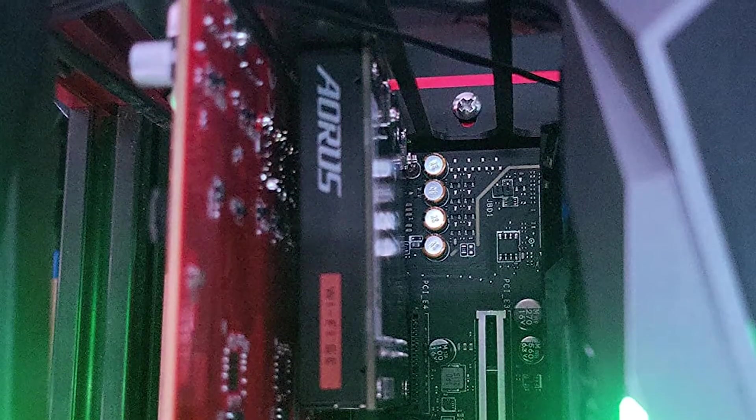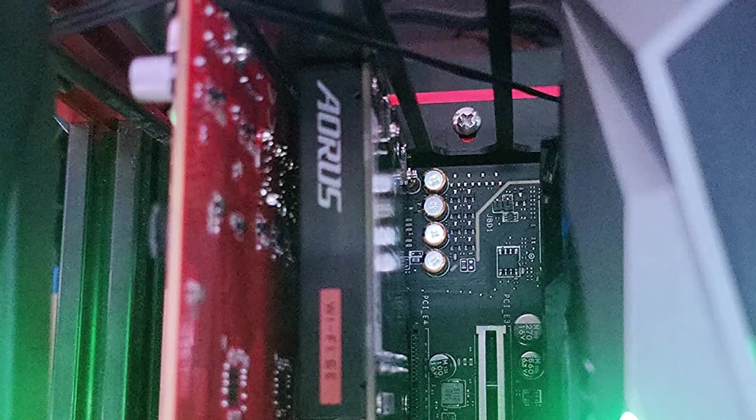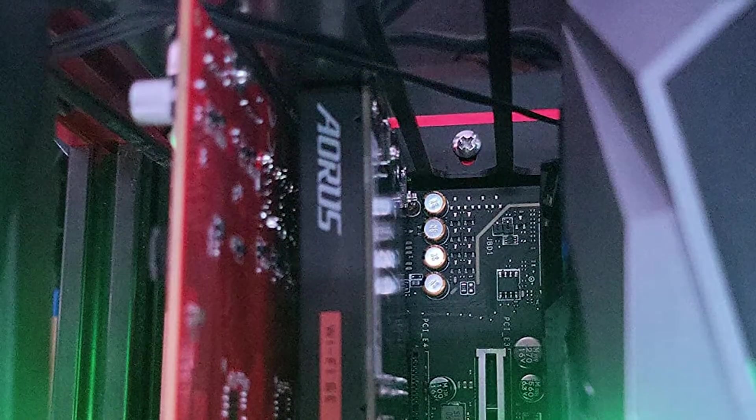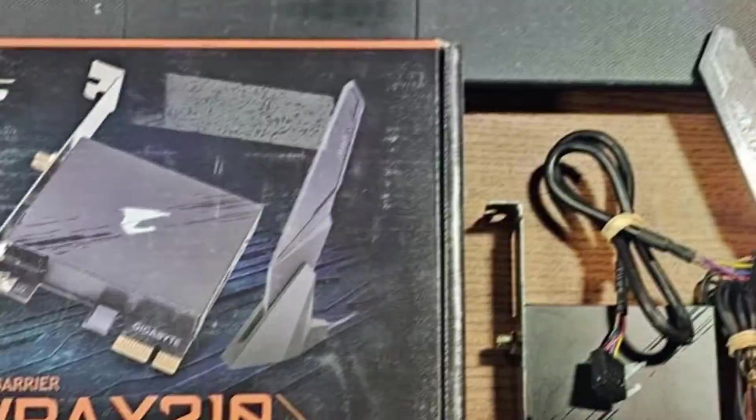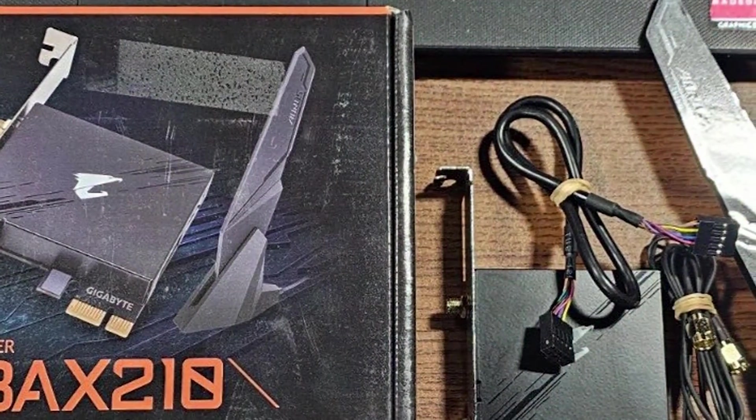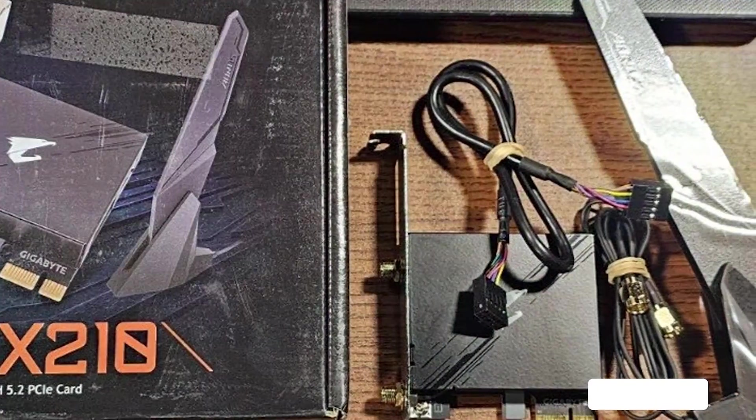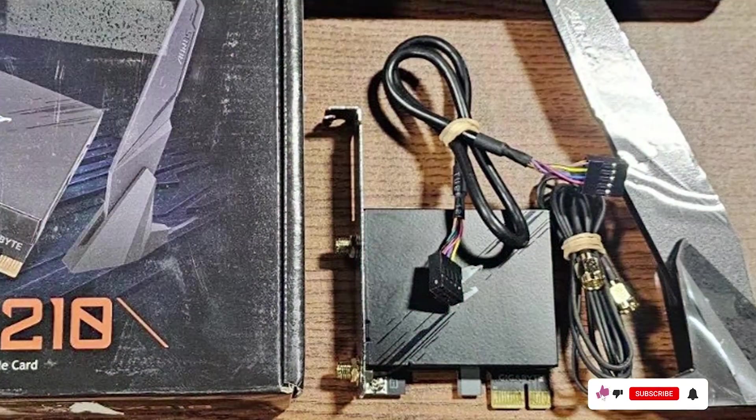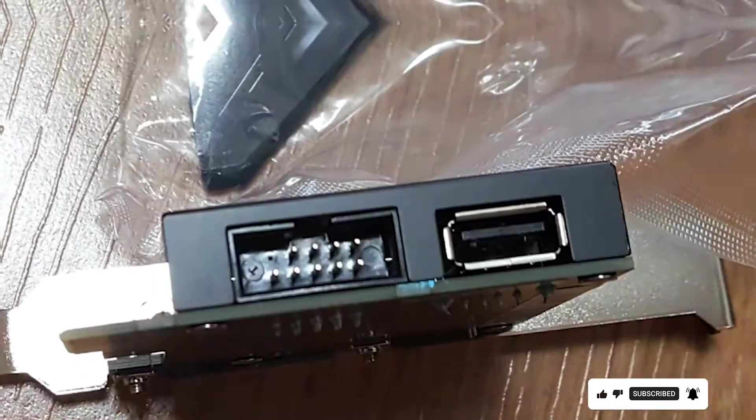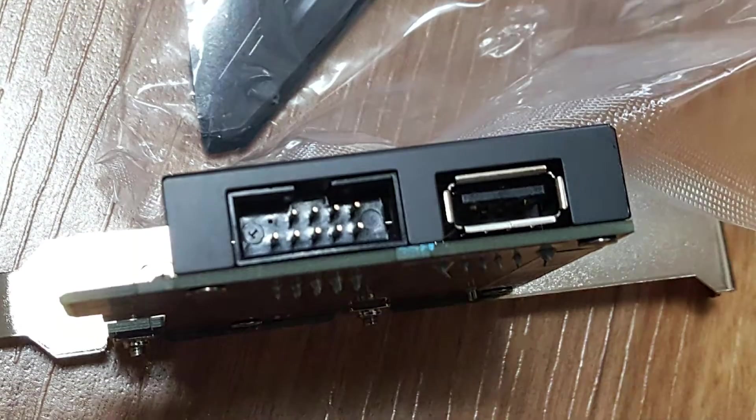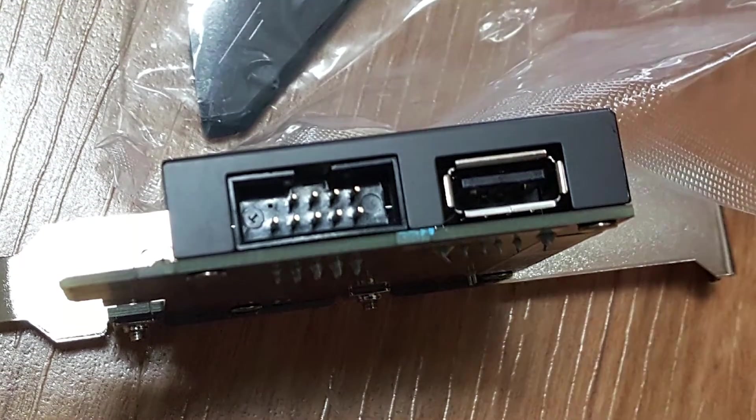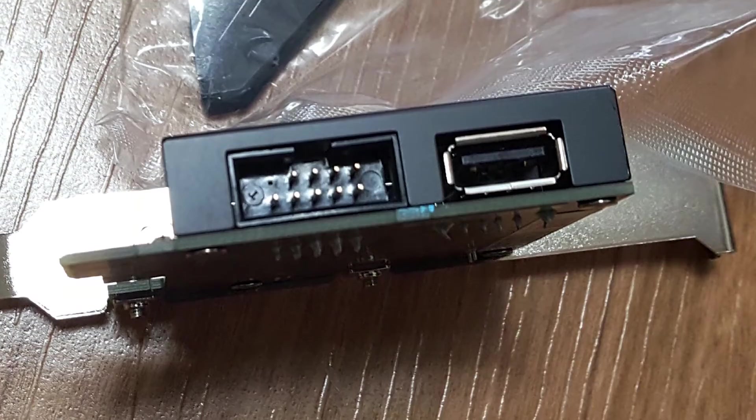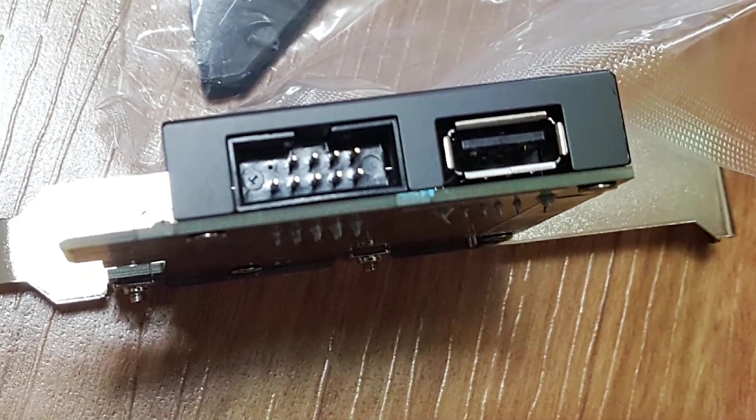The GC WBA-X210 Card also features Bluetooth 5.2, providing a seamless connection to your favorite wireless devices. Additionally, the card supports MU-MIMO and OFDMA technologies which enhance network efficiency and overall performance. With strong security measures such as WPA3, your network remains protected from potential threats. Gigabyte's Wi-Fi 6E GC WBA-X210 Card is a dependable choice for upgrading your network.